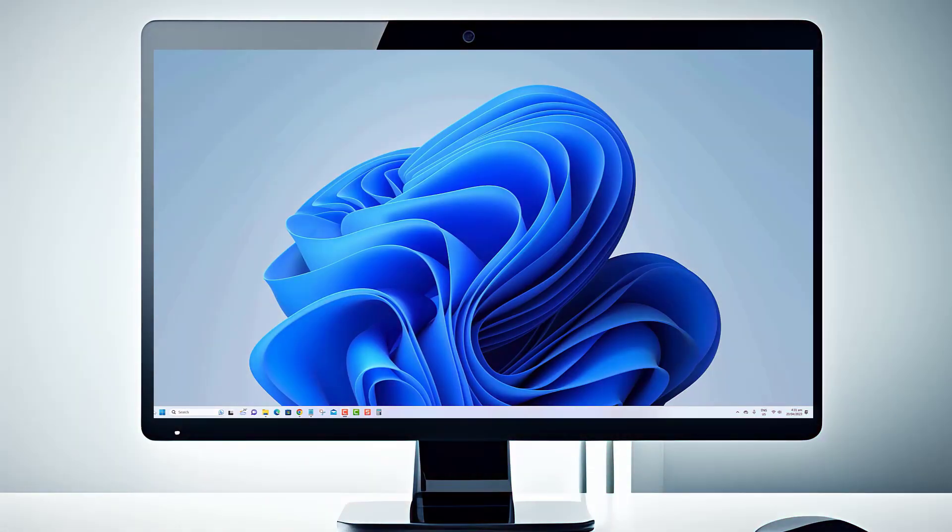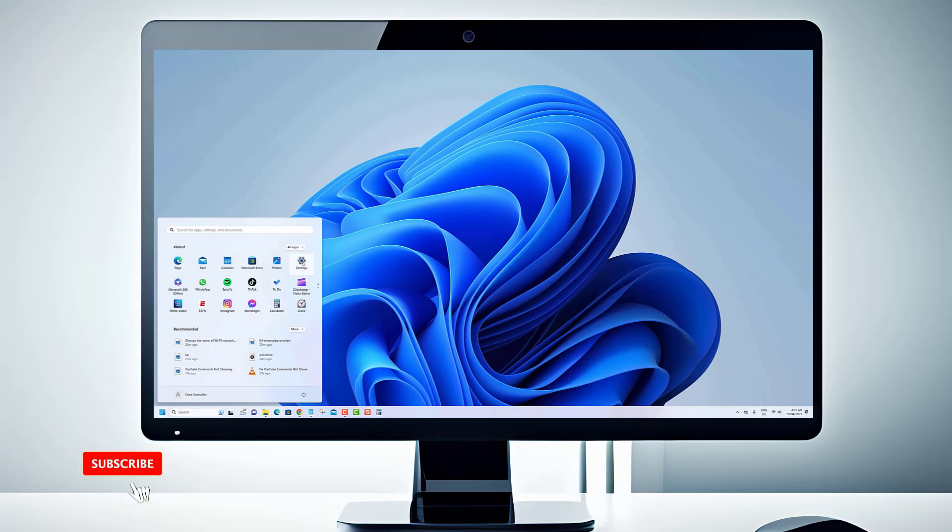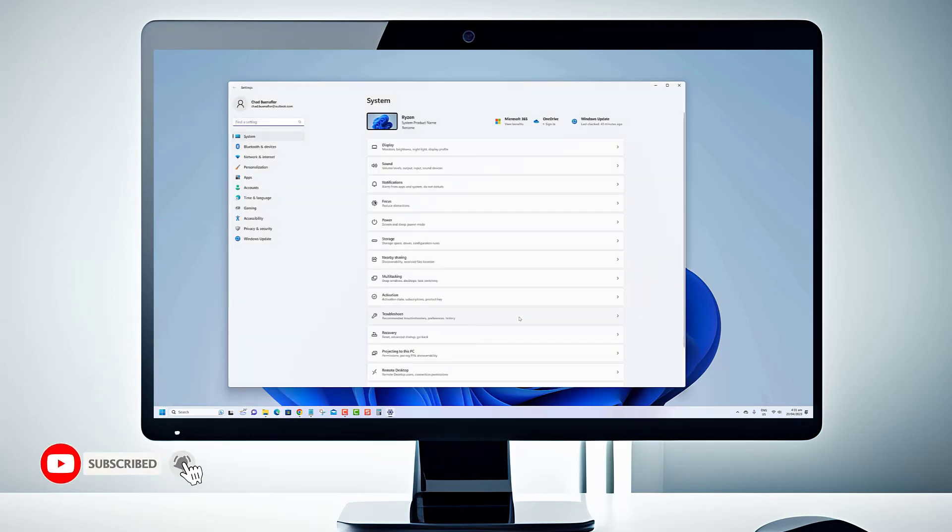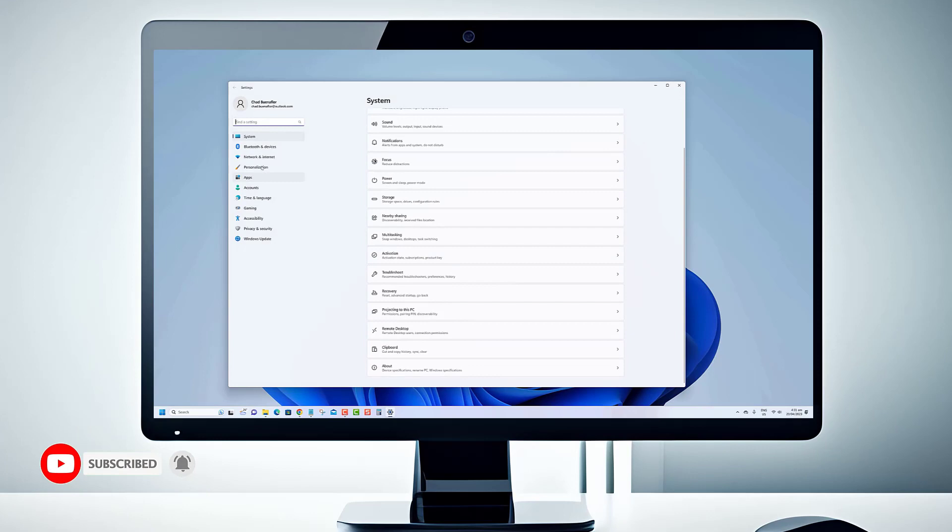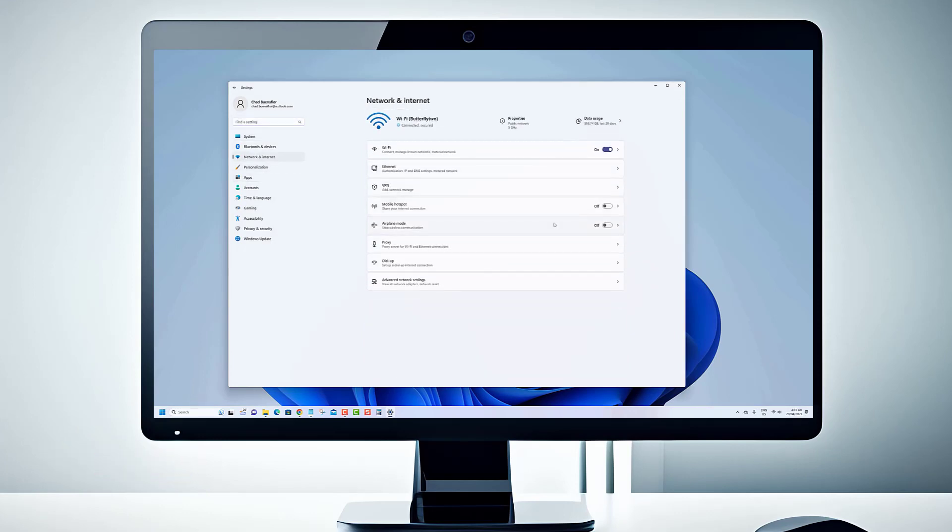Thank you so much for watching our video. We hope you found it informative and helpful in your Windows 11 journey. If you enjoyed it, we'd be thrilled if you subscribed to our channel for more tech tips and tricks. Your support means a lot to us.